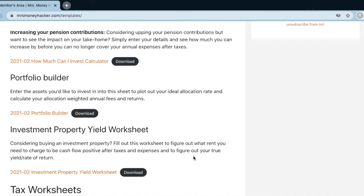There's also a portfolio builder to help you figure out your ideal allocation rate and the weighted annual fees and expected returns across different assets. You fill in your allocations — say 75% into ETFs and 25% into stocks — and it automatically calculates the weighted return impact of that allocation. And then there's an investment property worksheet: if you're ever considering buying an investment property, you can enter your personal figures and it'll help you figure out what rent you need to charge to be cash-flow positive after taxes, and your true rate of return after all taxes and expenses.